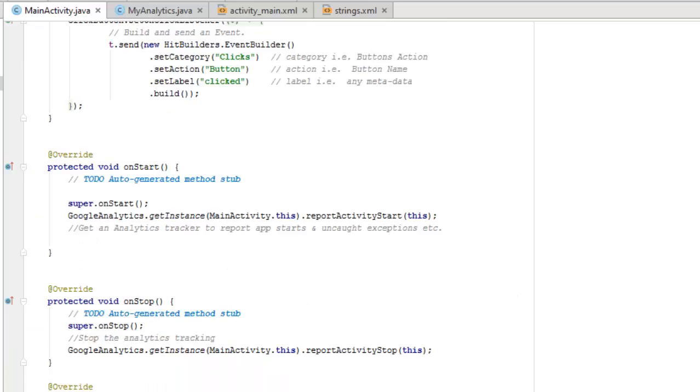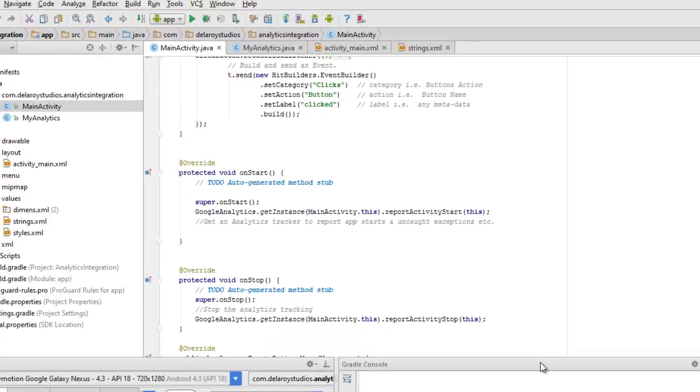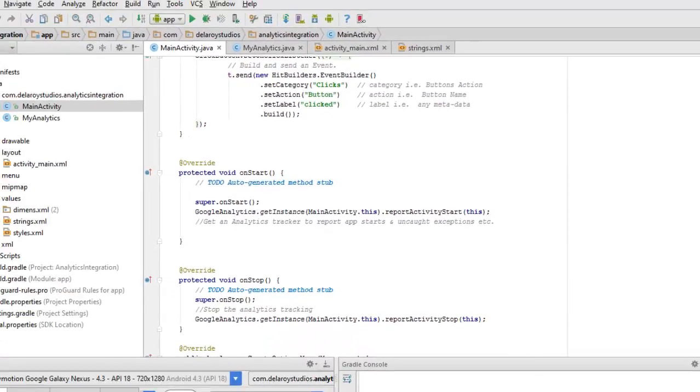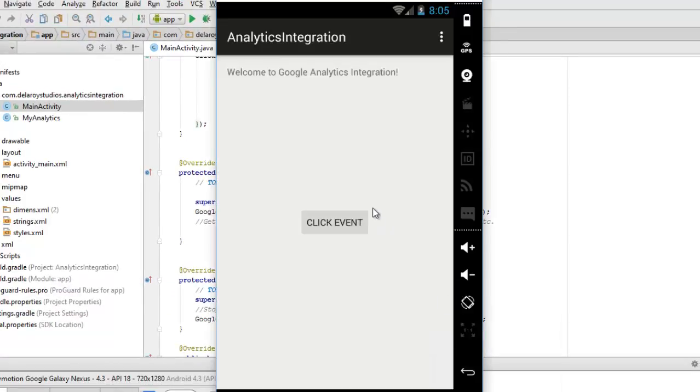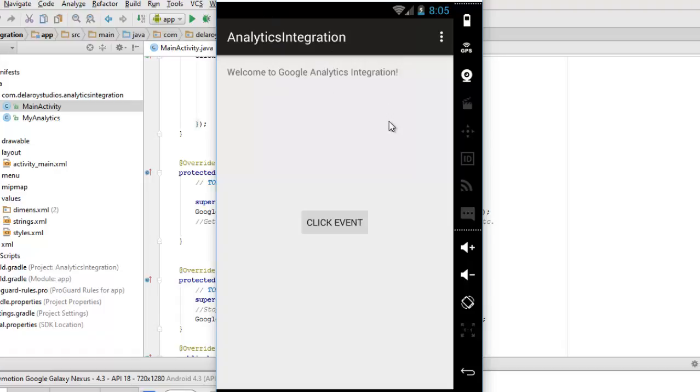Let me bring you into my Genymotion emulator. You can see the welcome screen, Analytics Integration, welcome to Google Analytics integration. So a click on the button will actually pull up the traffic. That's just the essence of the application.